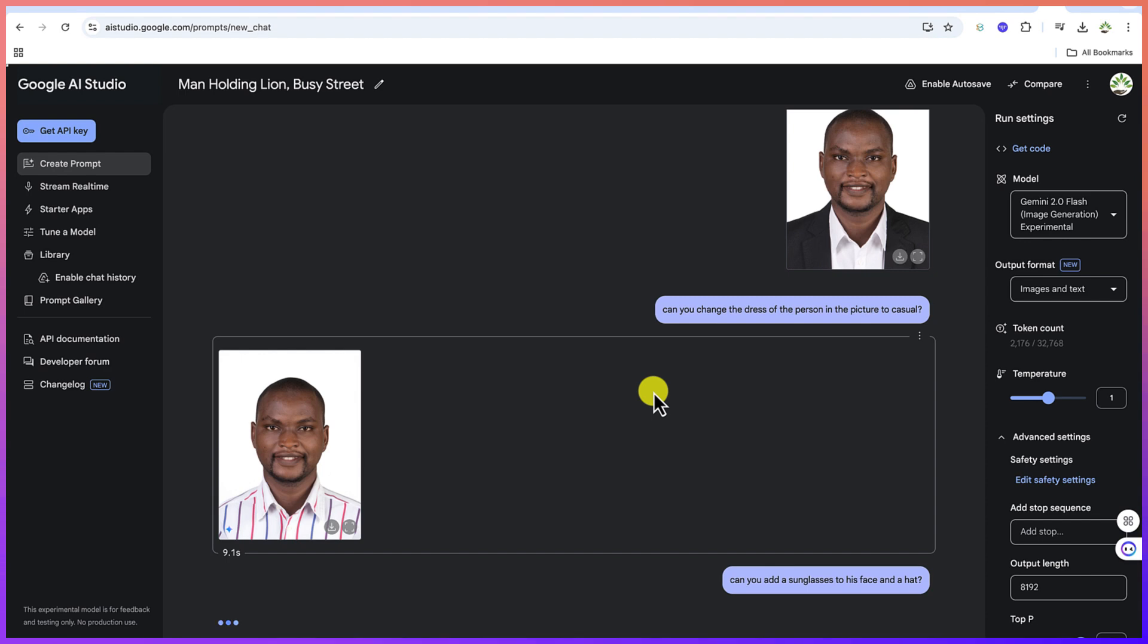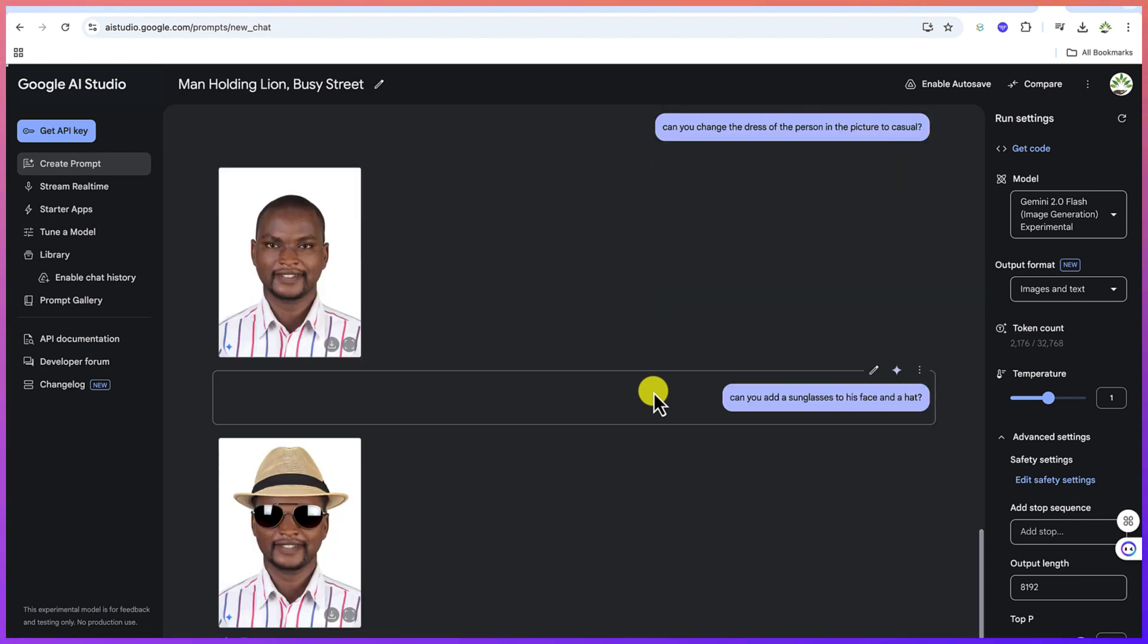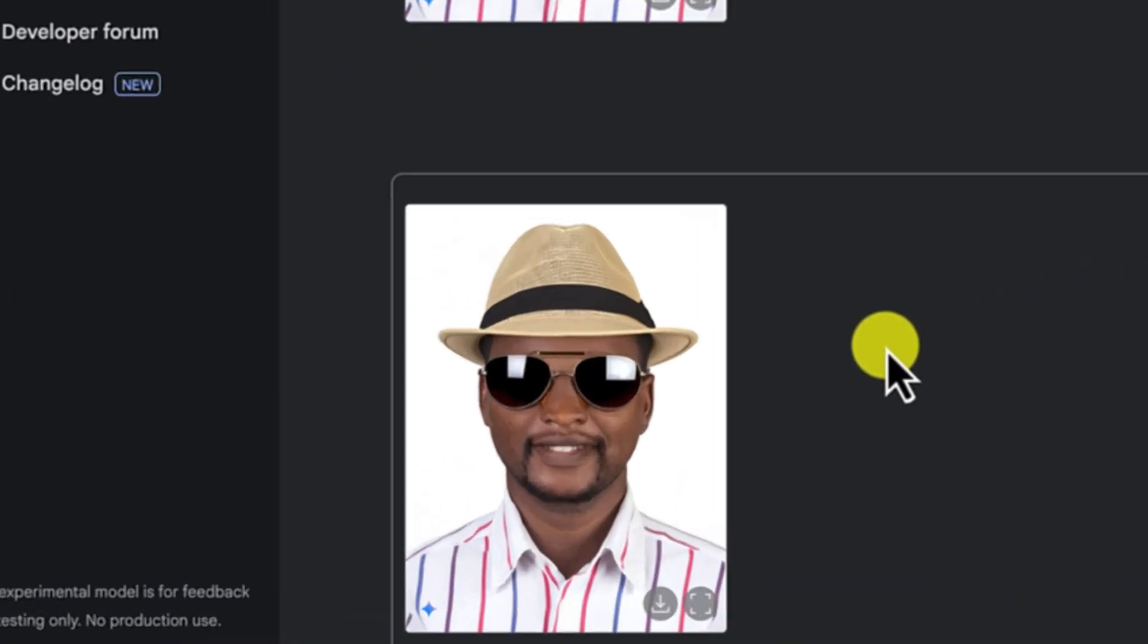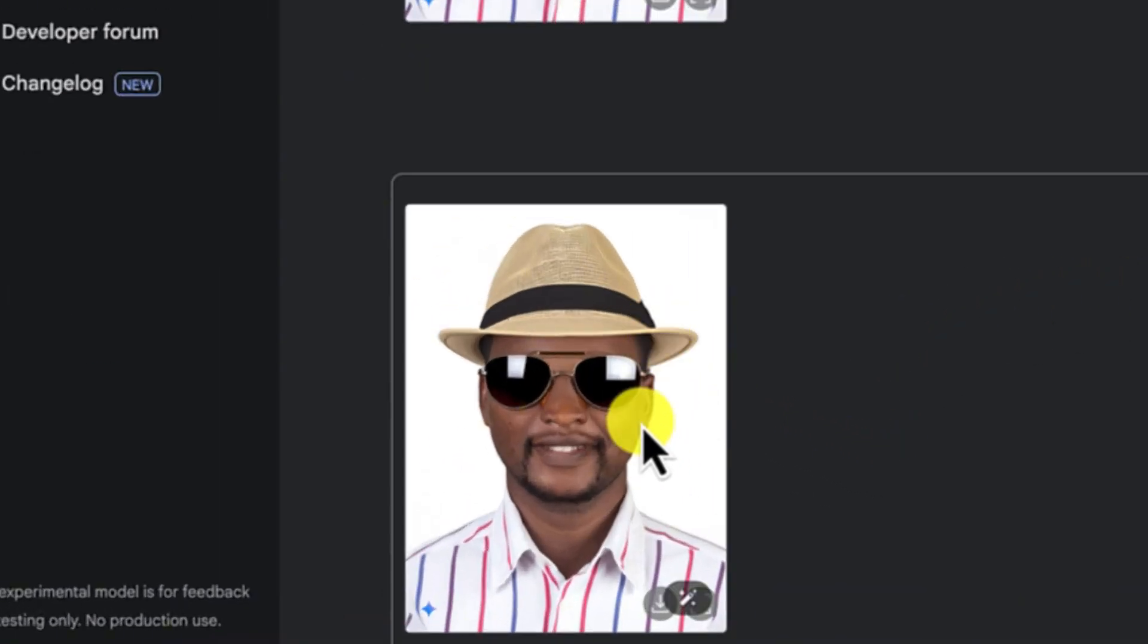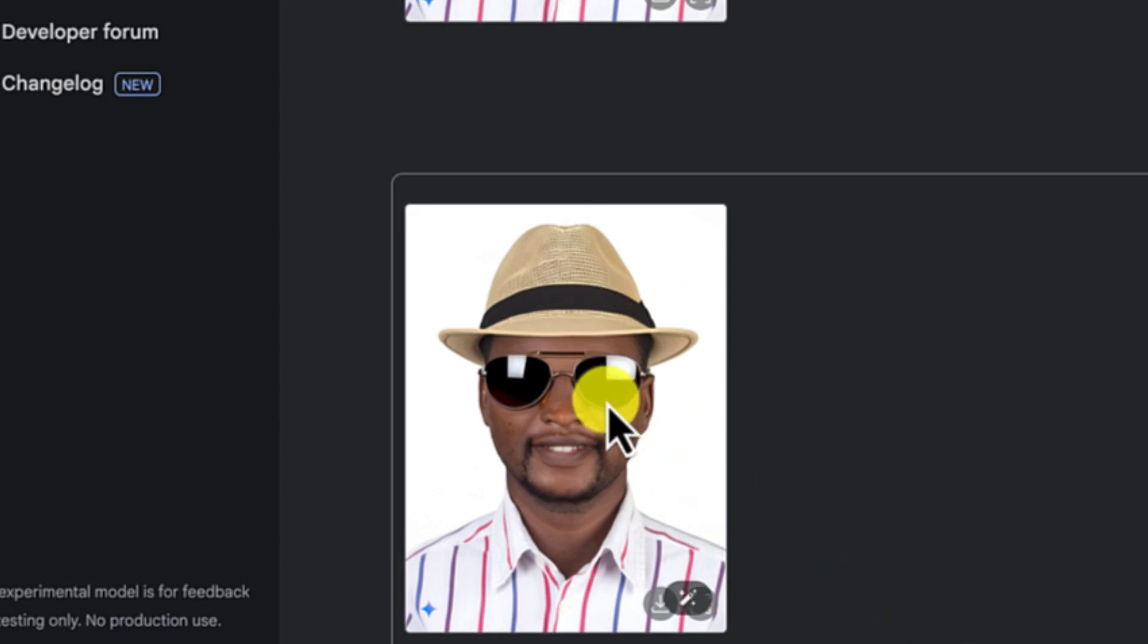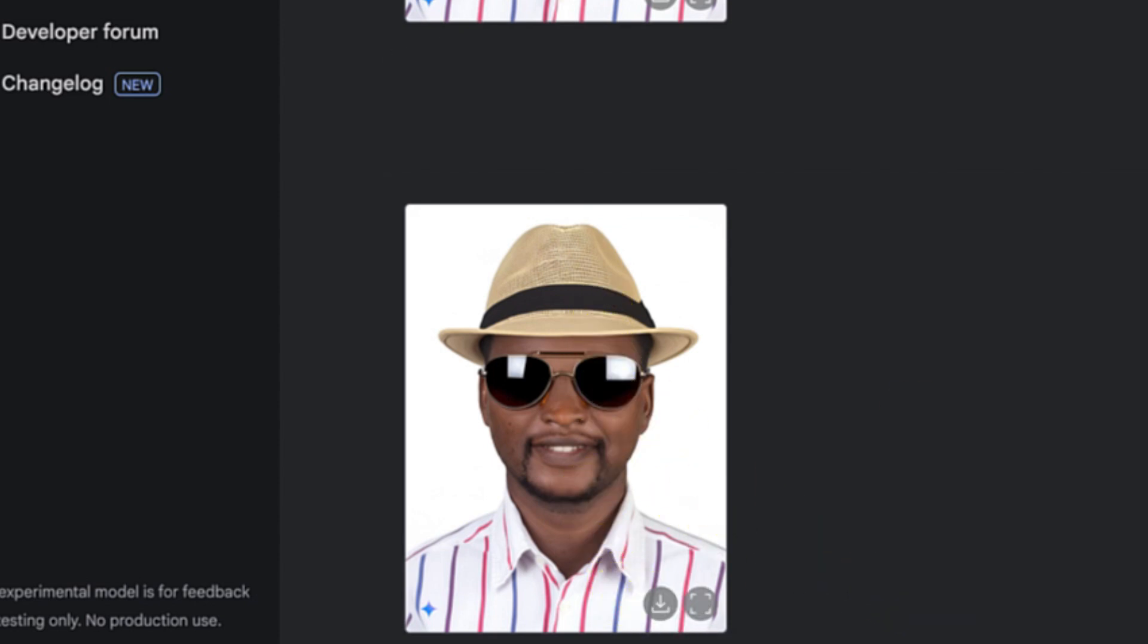This is really, really next level. It does quite a lot of things for you completely free. You can see it has added the hat and the sunglasses, and this is really wonderful. You can see you can click and download it as well very easily.